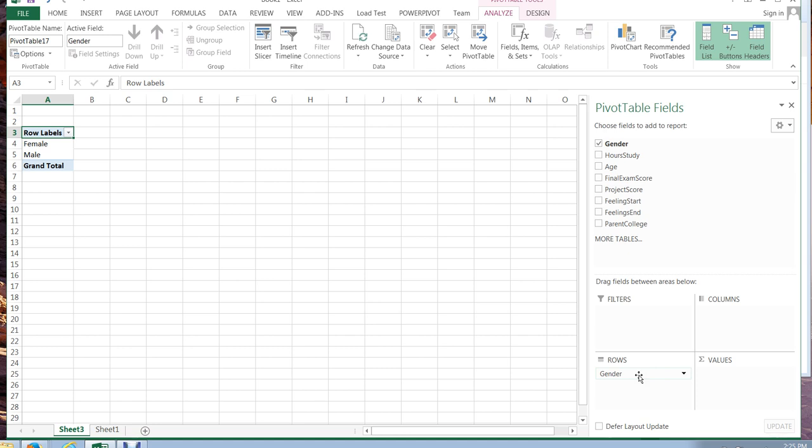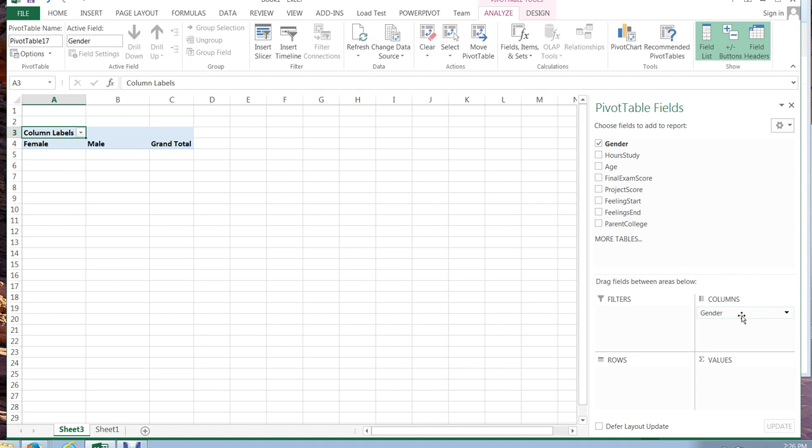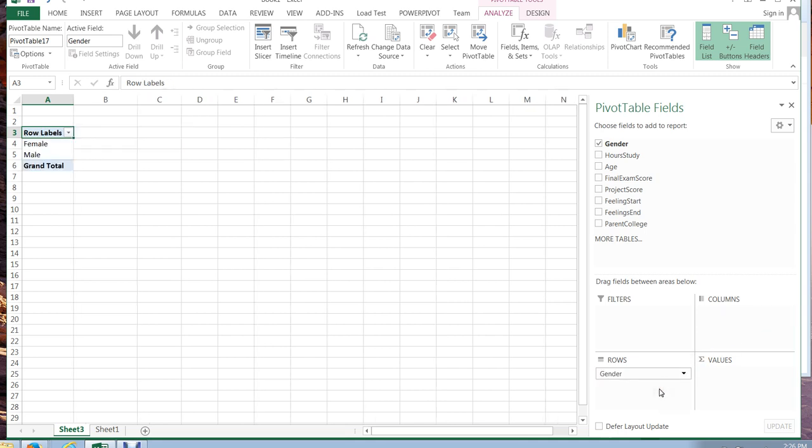What if I don't want my genders to be in rows? What if I want them to be in columns? I can actually drag and drop gender over to the columns option here and it switches my females to be the first column and my males to be the second and it always keeps a running total. So what's great about pivot tables is you have full control over what the table looks like simply by dragging and dropping the variables.